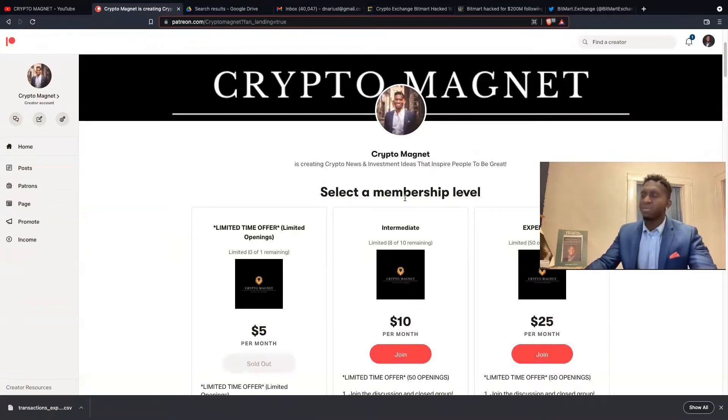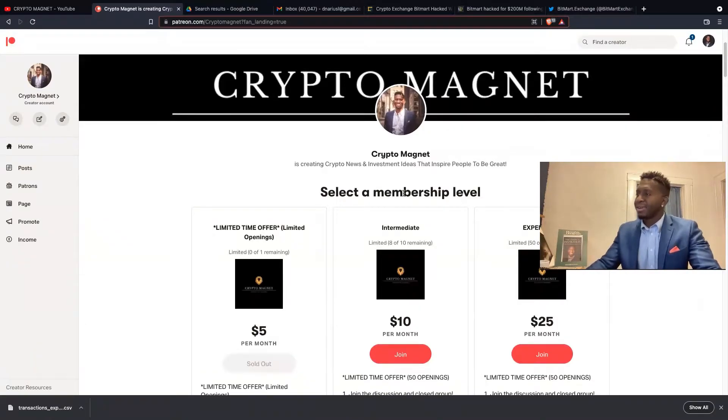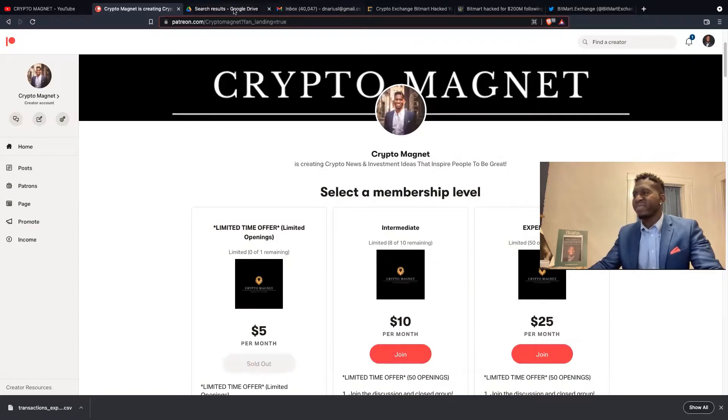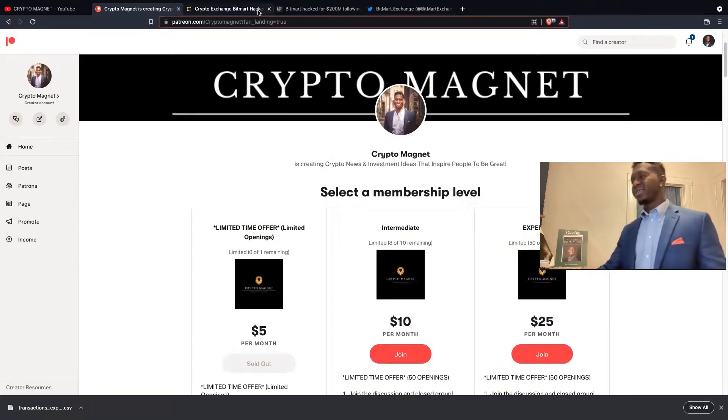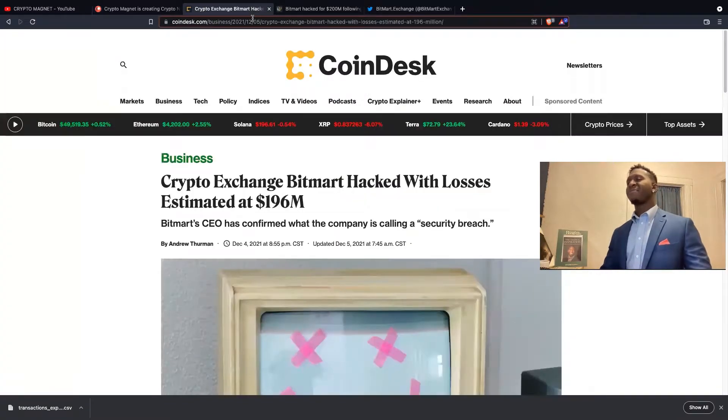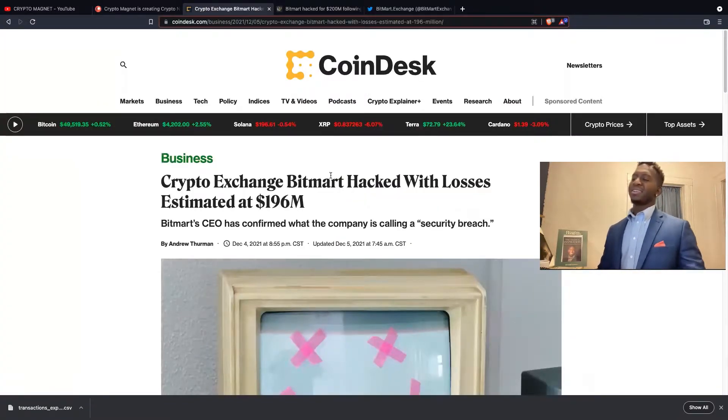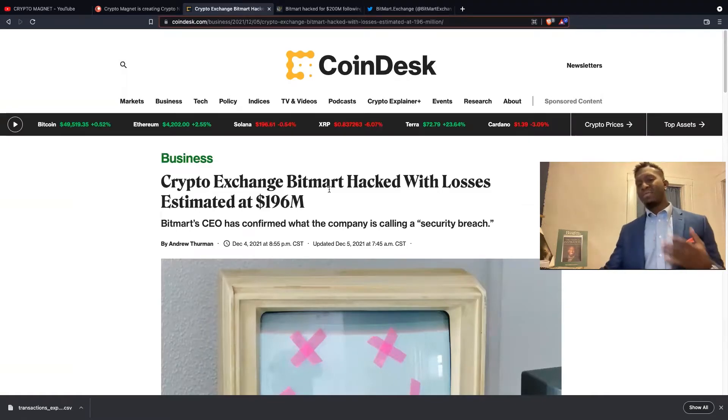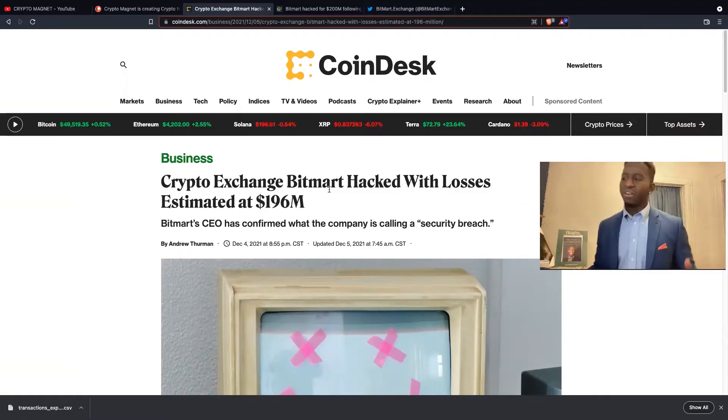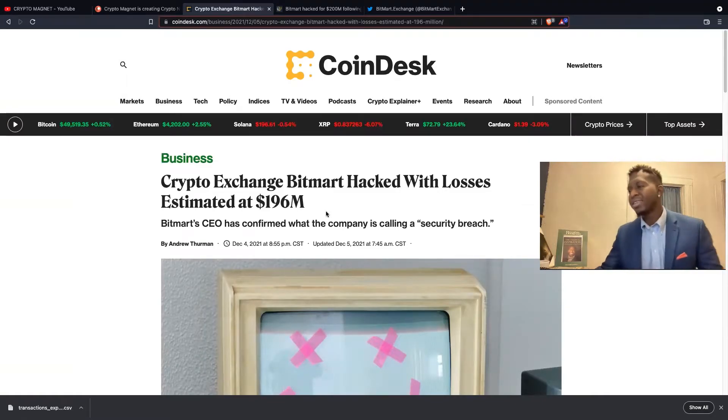So guys, jump on over today. Today we have some unfortunate news. We have crypto exchange hacks. If you guys haven't seen, the markets are down and everyone's wondering why is the market down?